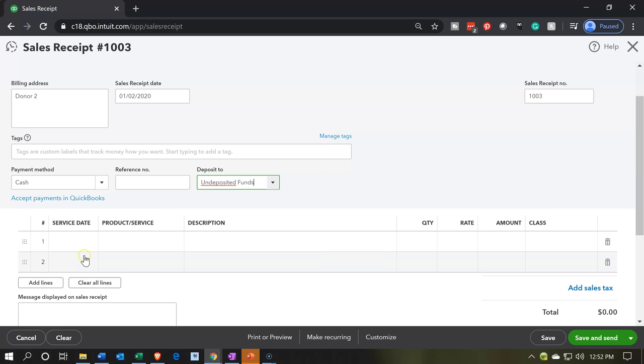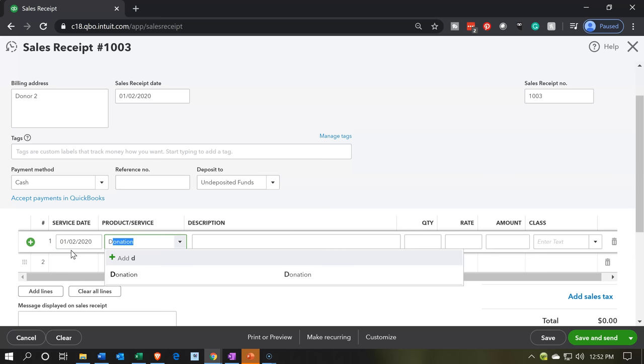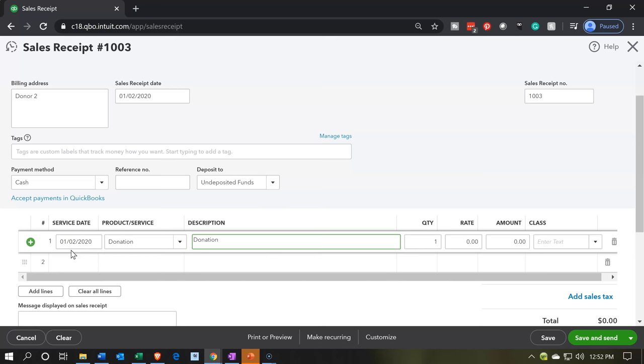I'm going to set the date — keeping the same date of 01-02-20. I'm going to select the product: it's going to be the donation, the same item we set up last time. The donation item will then populate for us. That item is driving this donation to be going to the proper income account, so the item will help us not need to know what's going to happen to the financial statements.